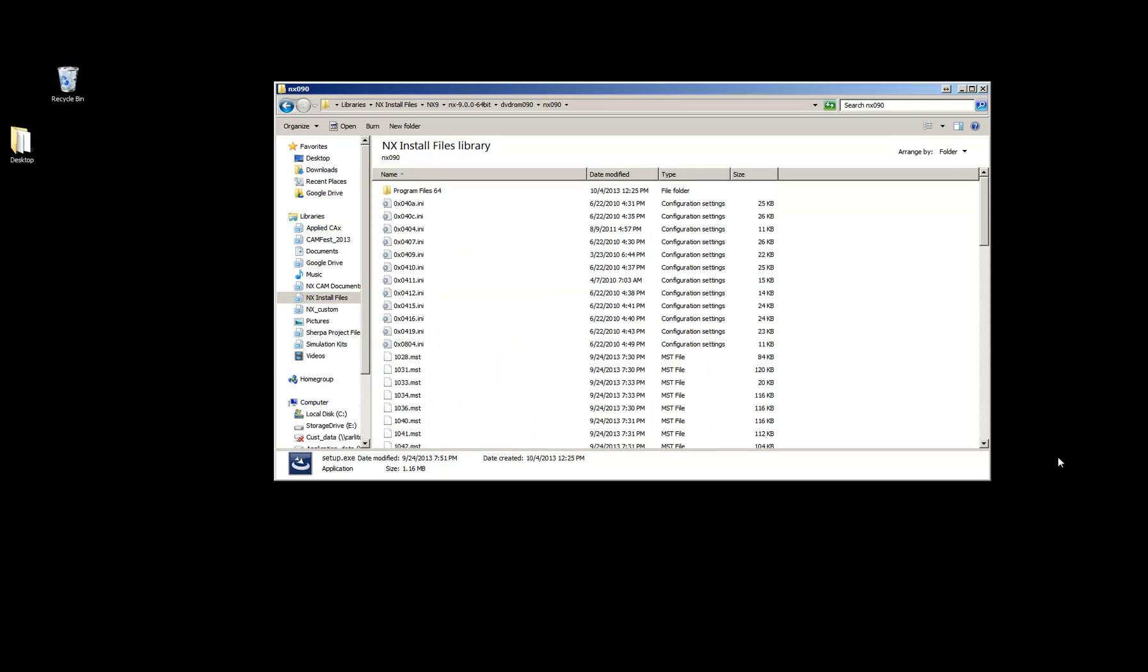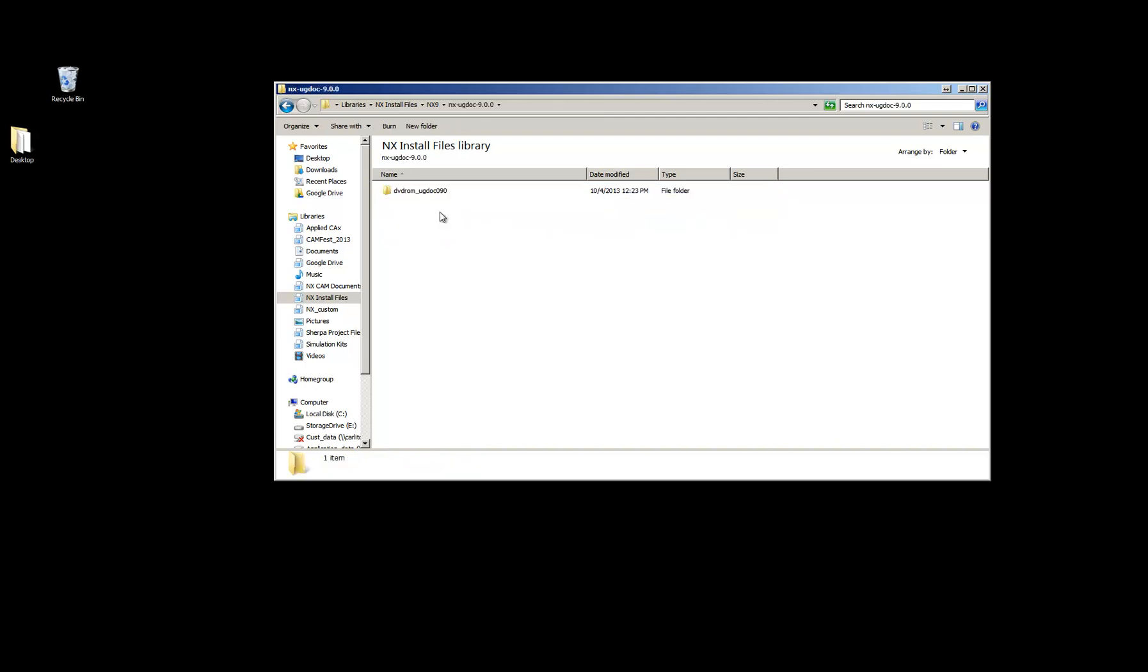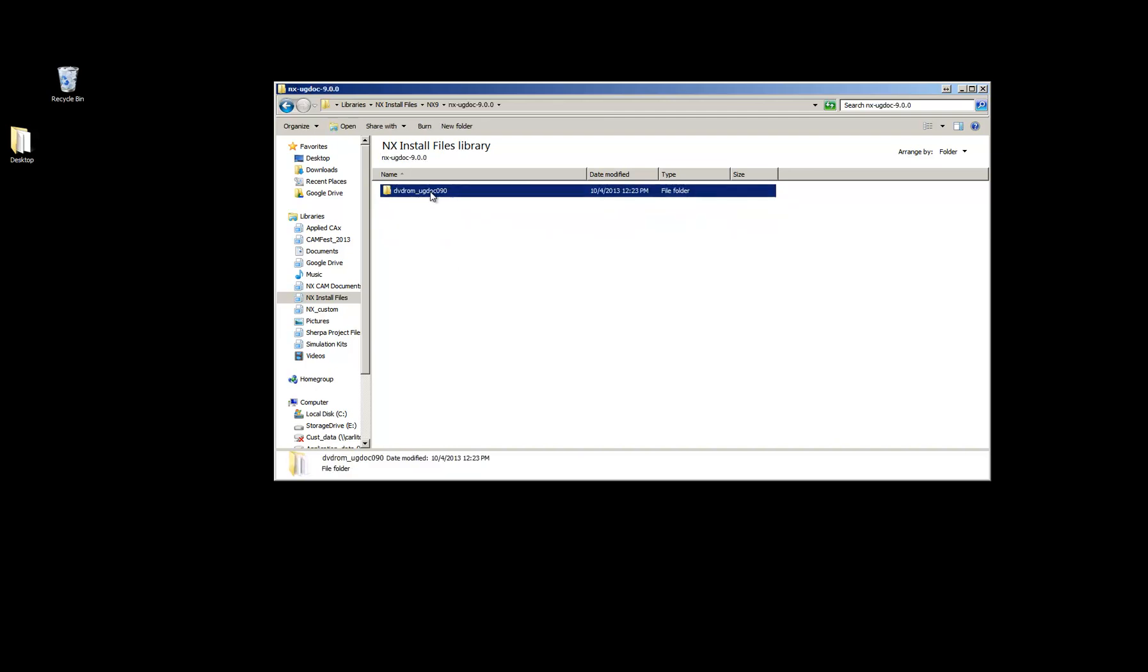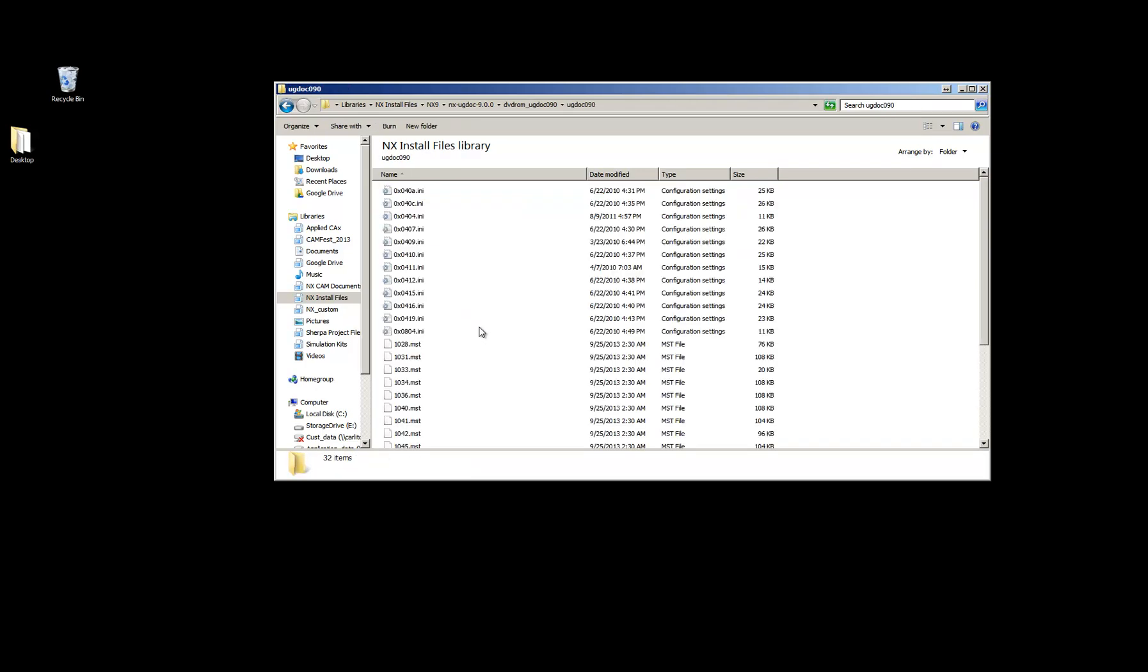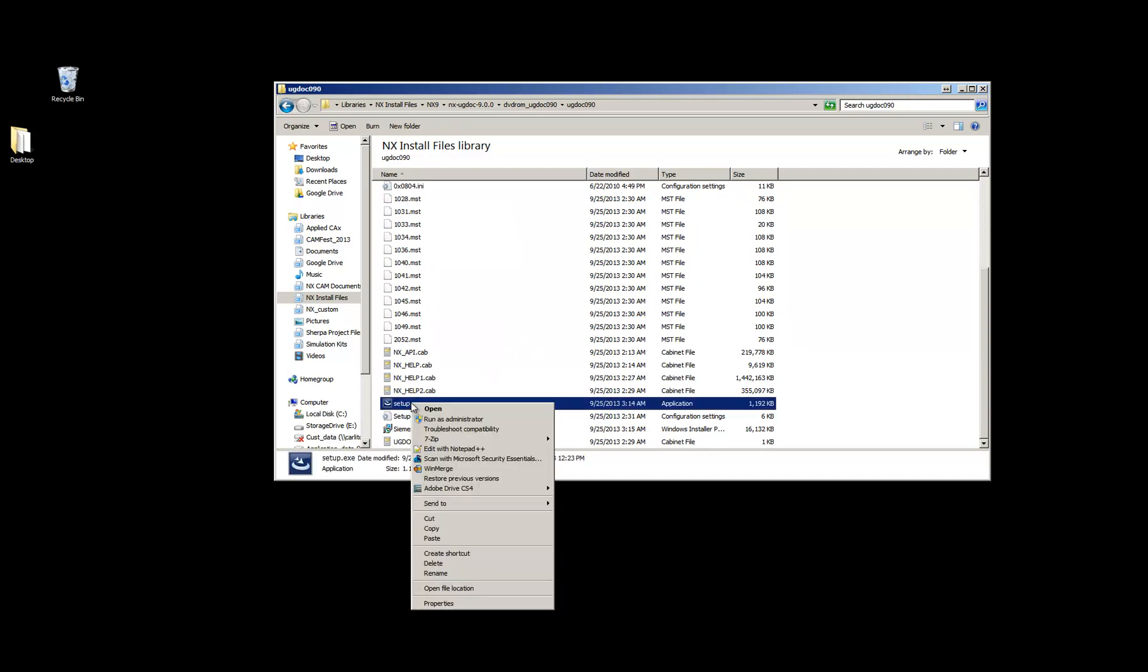Once the NX 9 install is finished, you'll now need to install the docs, the help documentation. So you'll go into the NX UG doc 9 folder. And then DVD-ROM UG doc. And then again scroll down to the Setup EXE. Right-click and Run as Administrator.